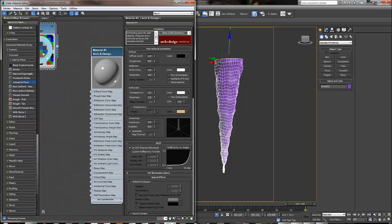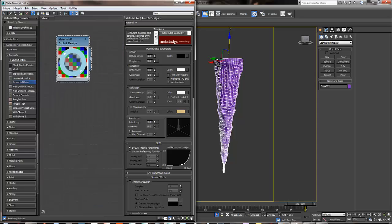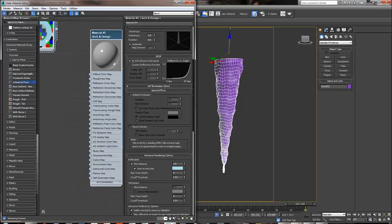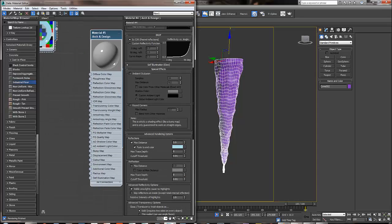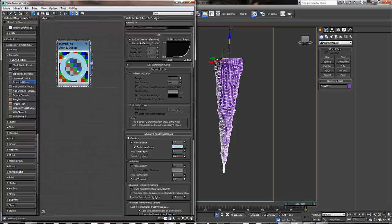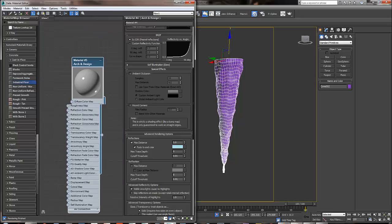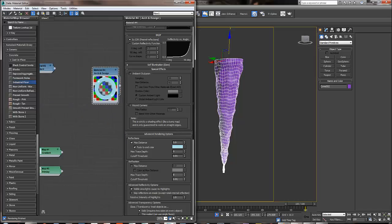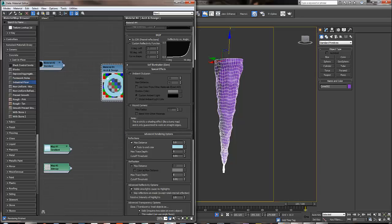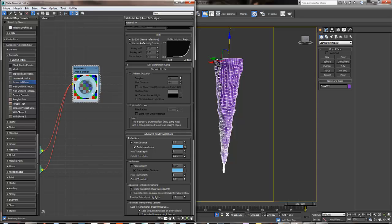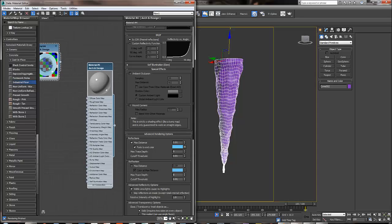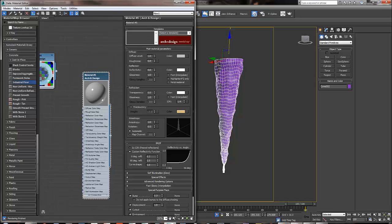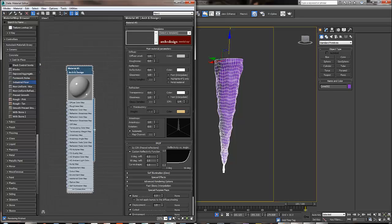And what else do we need? Now we need to apply a map to the fade color, the faded color. Oh, I think I was missing my old material, just a second. That's why I was wondering nothing changed here. Okay, so let's do it again.